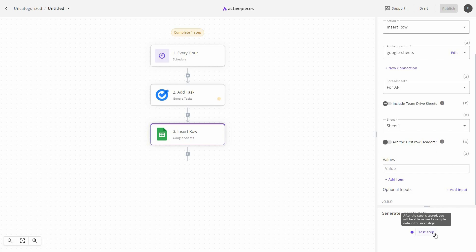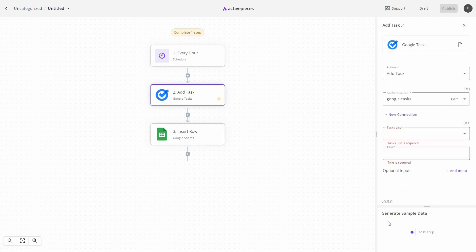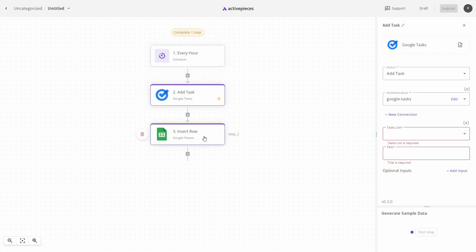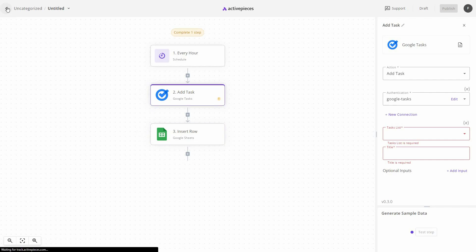Once your automation is created, you can test each step individually. Click Test Step on any step to test just that step and verify it is working correctly. Once you are satisfied, you can publish the automation. Once published, it will start running — in this case, every hour it will scan for new Google Tasks and if there are any new ones, it will send them to a new row in the Google Sheet.